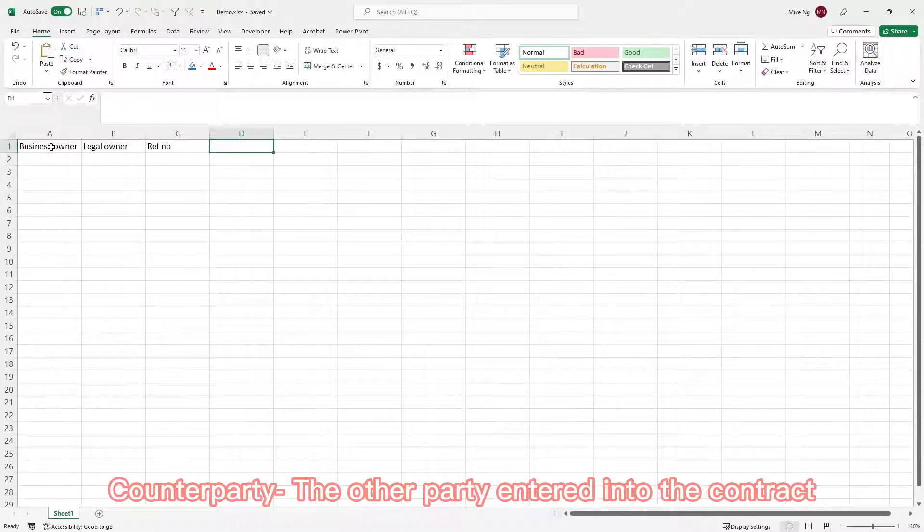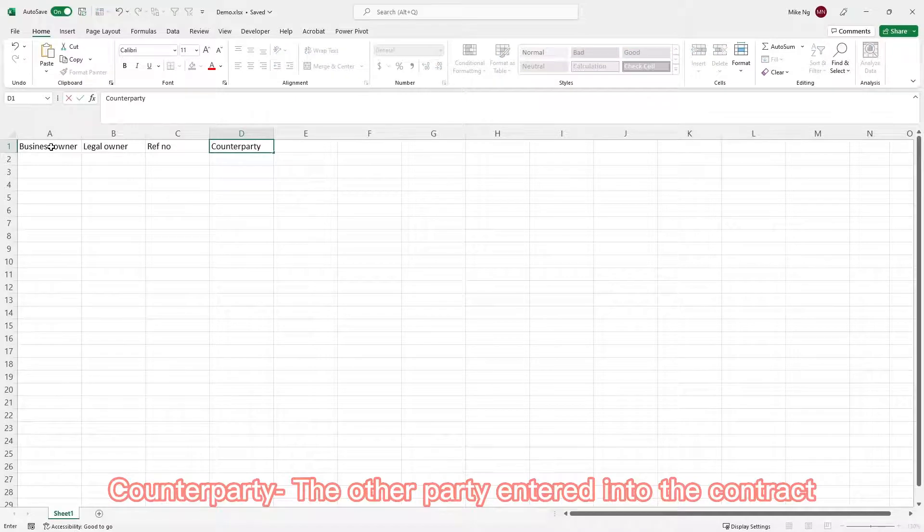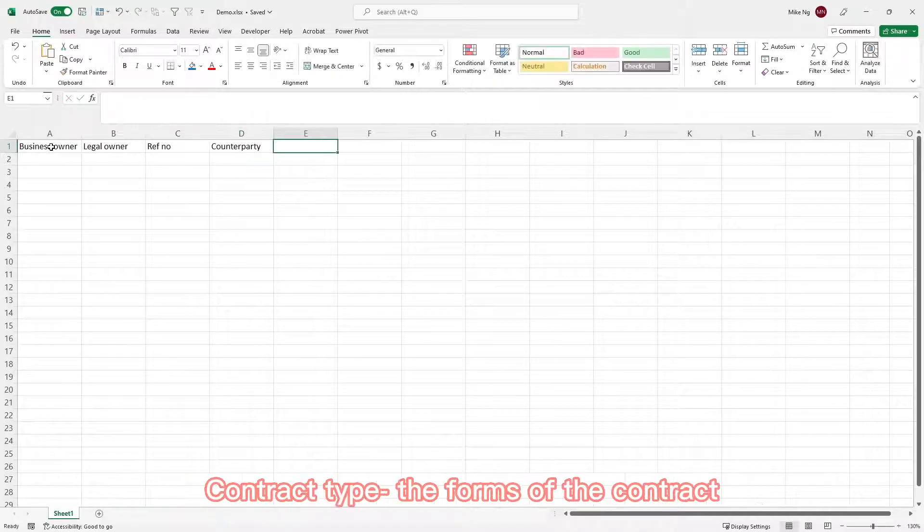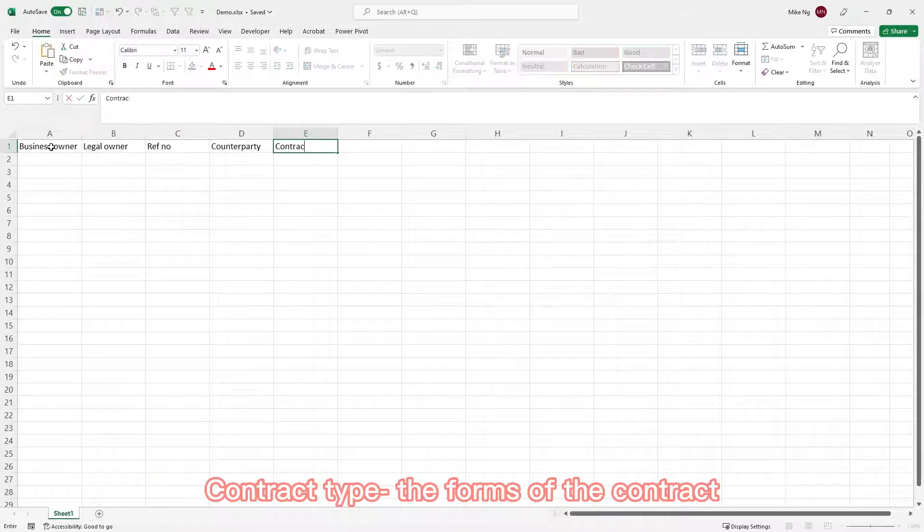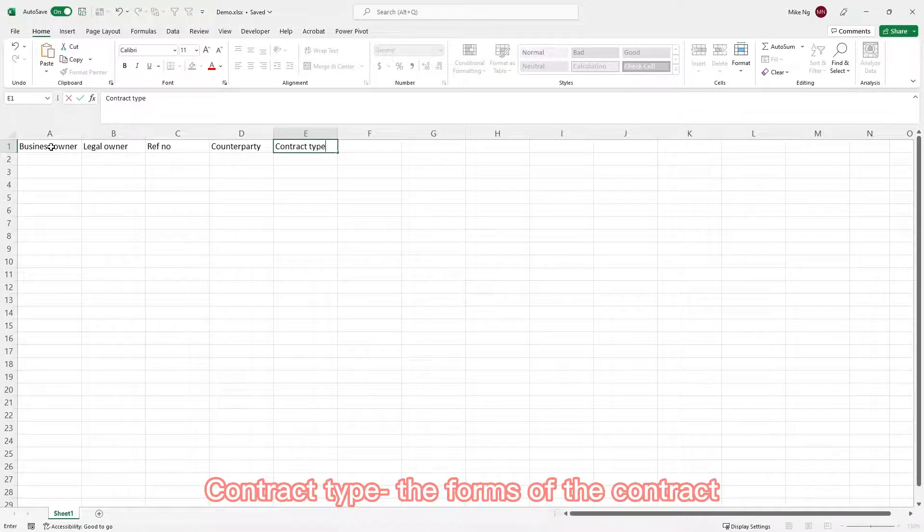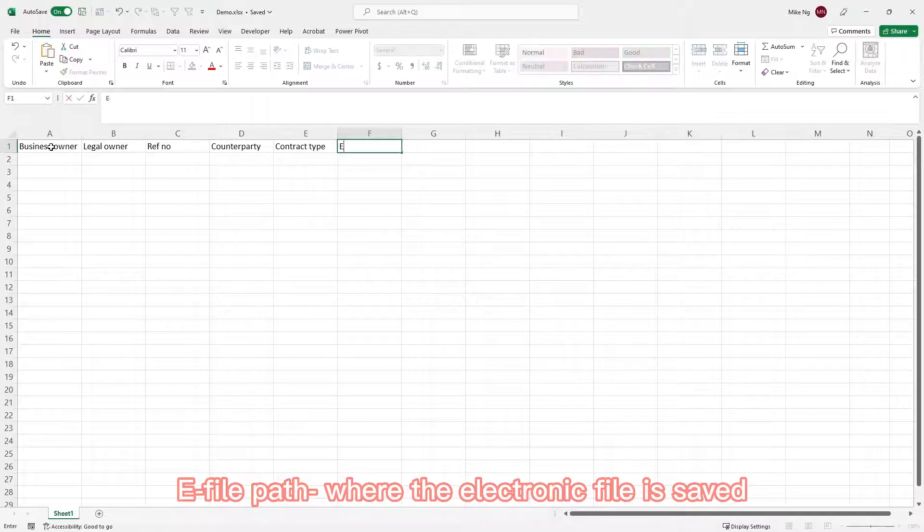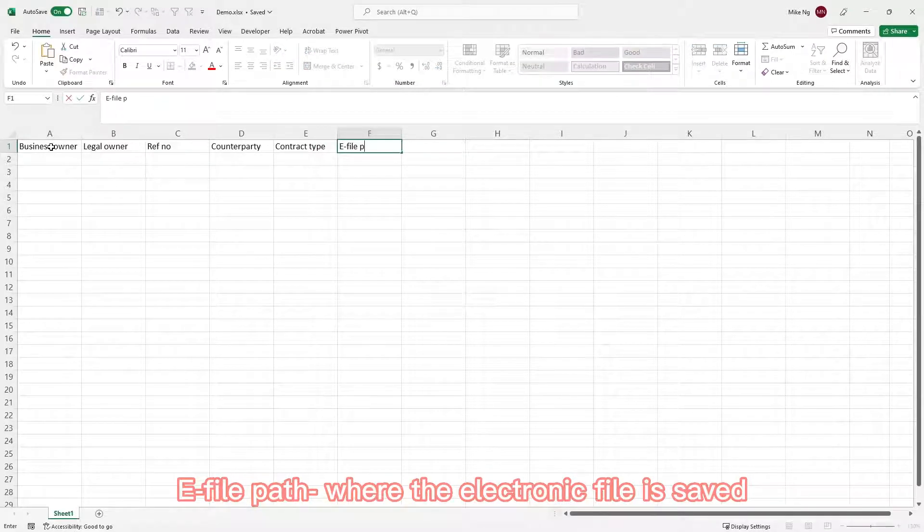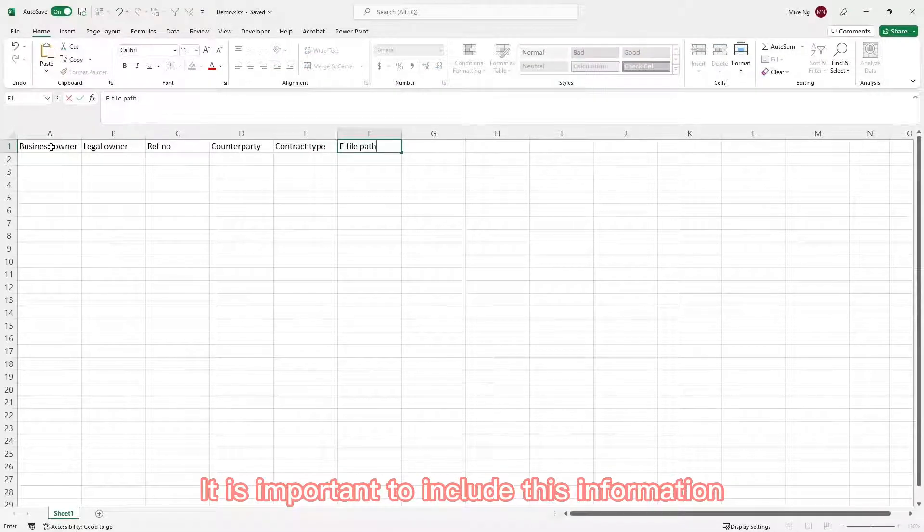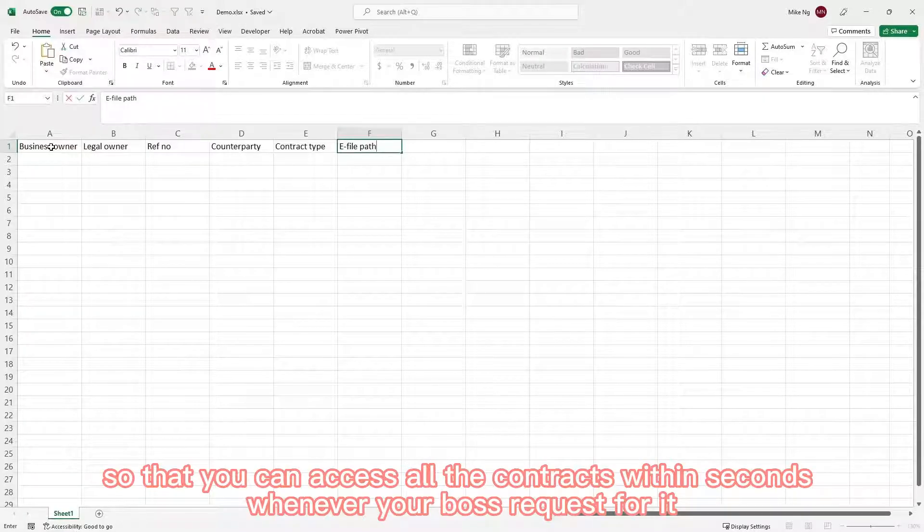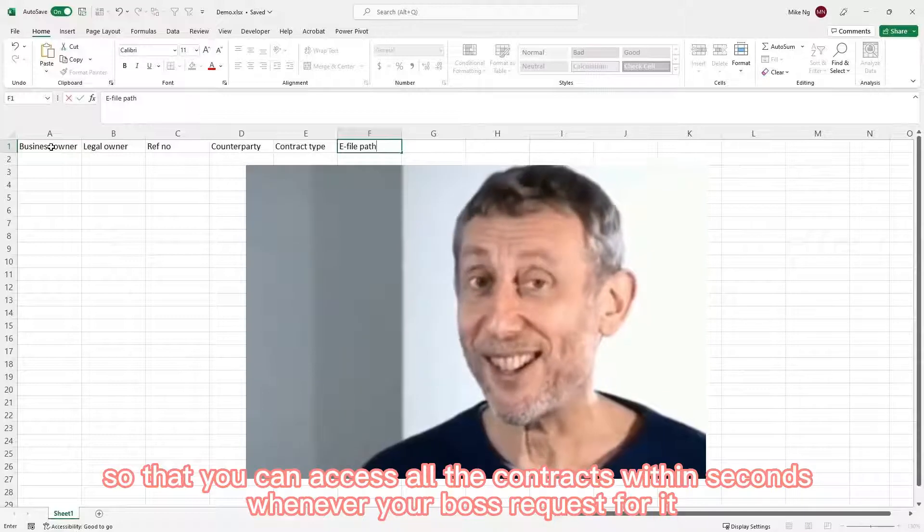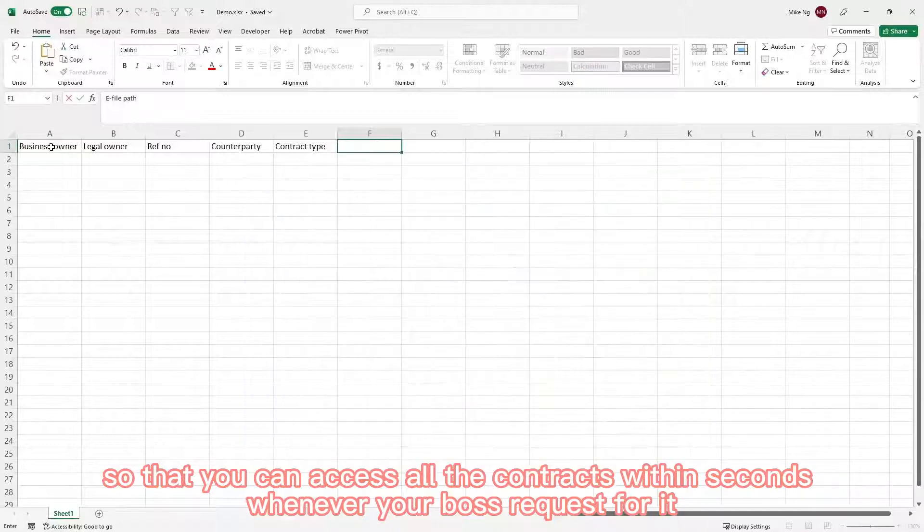Counterparty, the other party entering into the contract. Contract type, the forms of the contract. E-file path, where the electronic file is saved. It's important to include this information so that you can access all the contracts within seconds, whenever your boss requests for it.